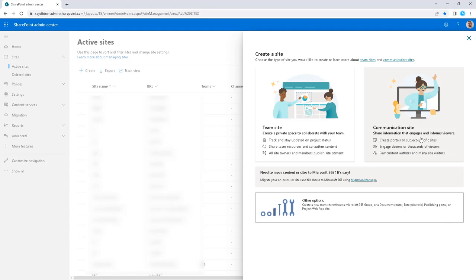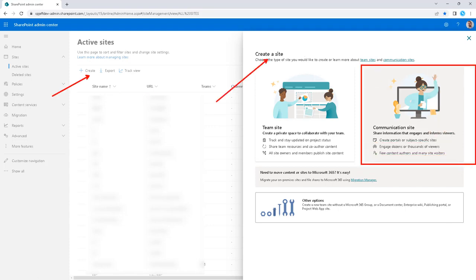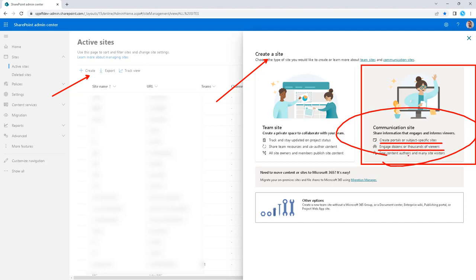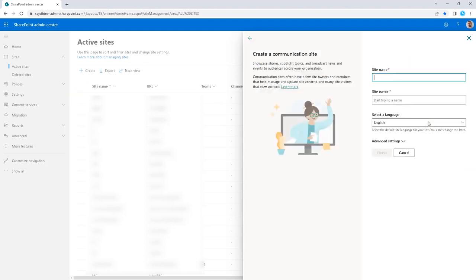First, we're going to come into the admin center and create a site. We're going to select communication site, which is for portals or subject-specific sites, dozens or thousands of viewers, few content authors and many visitors. This is your one-to-many scenario.